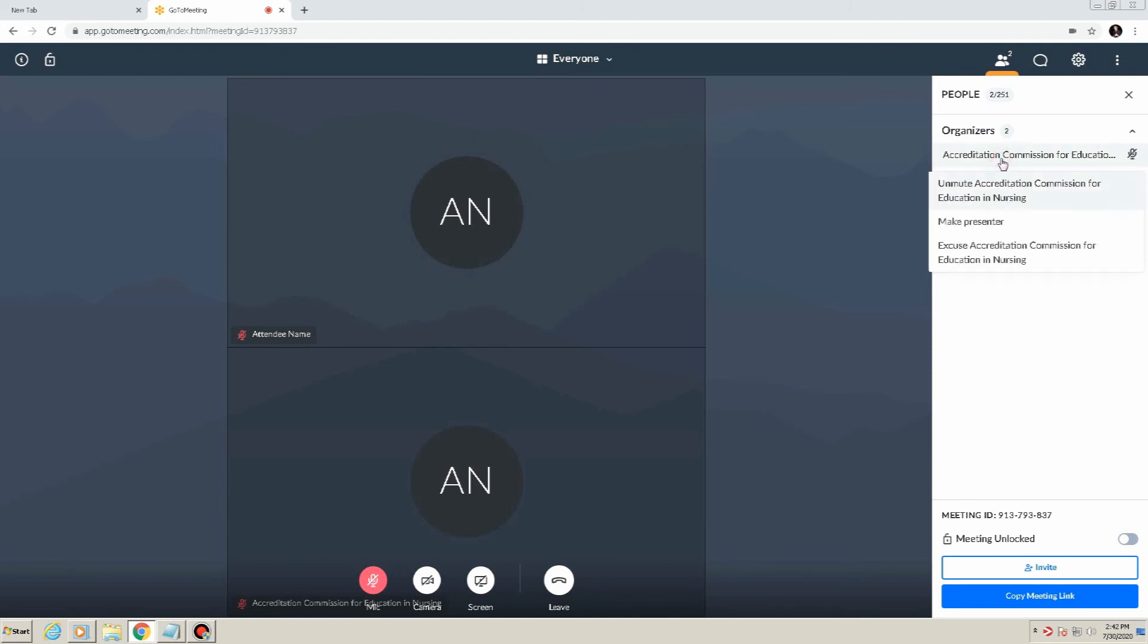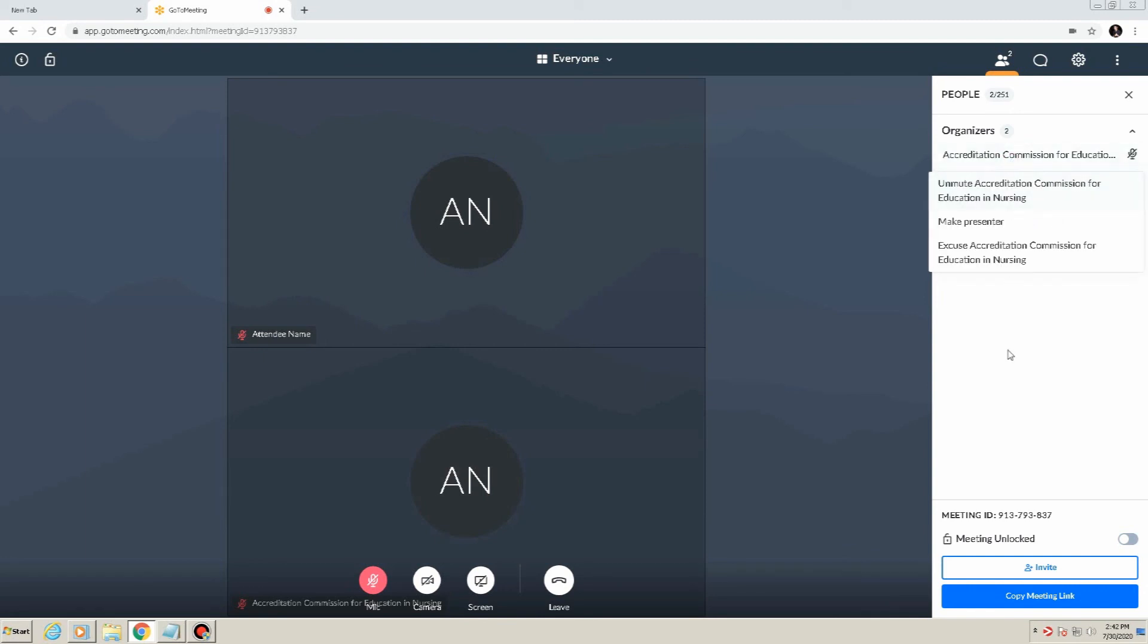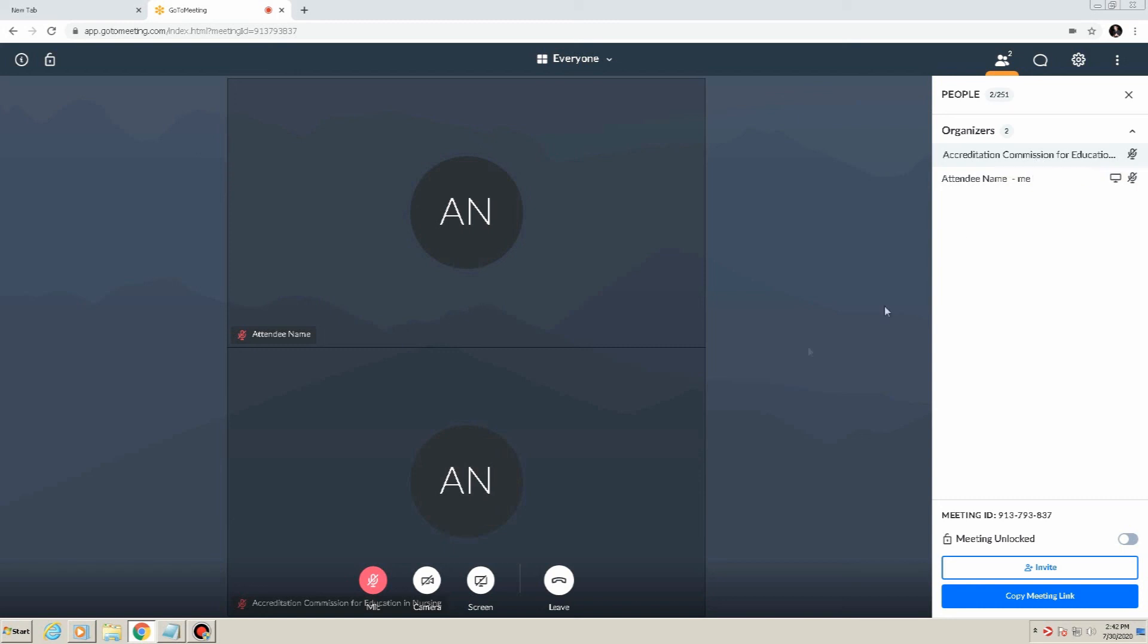Making someone an organizer. In order to make someone an organizer, simply right-click on their name in the attendee list and select Make Organizer. Once another individual has been designated, the previous organizer is freed to leave the meeting, and the meeting will continue.